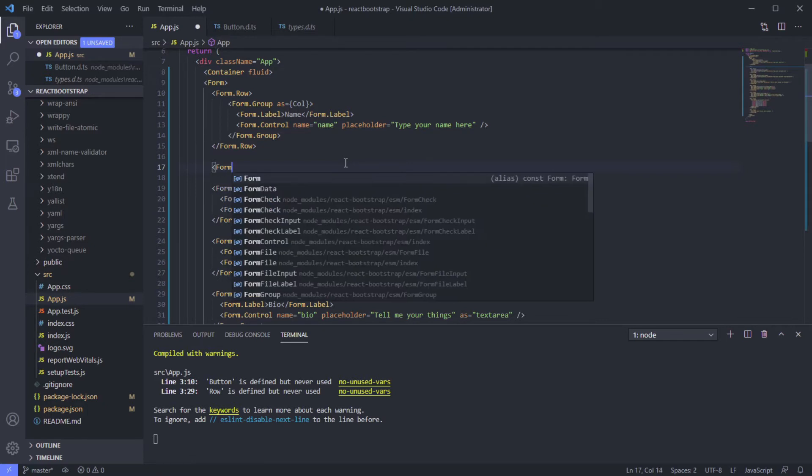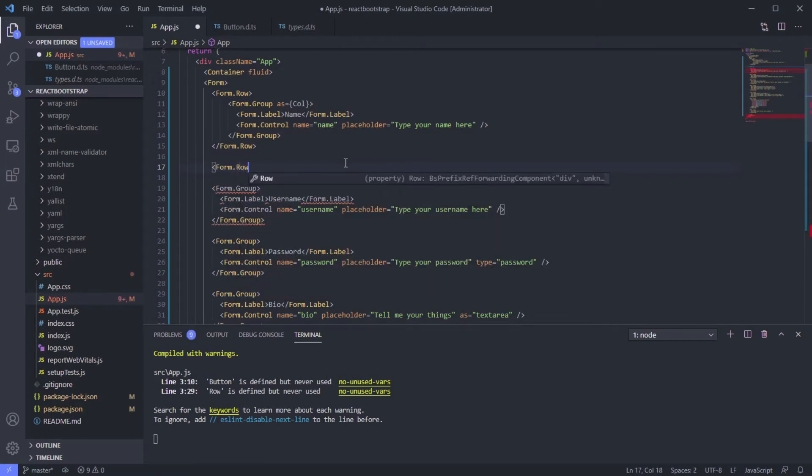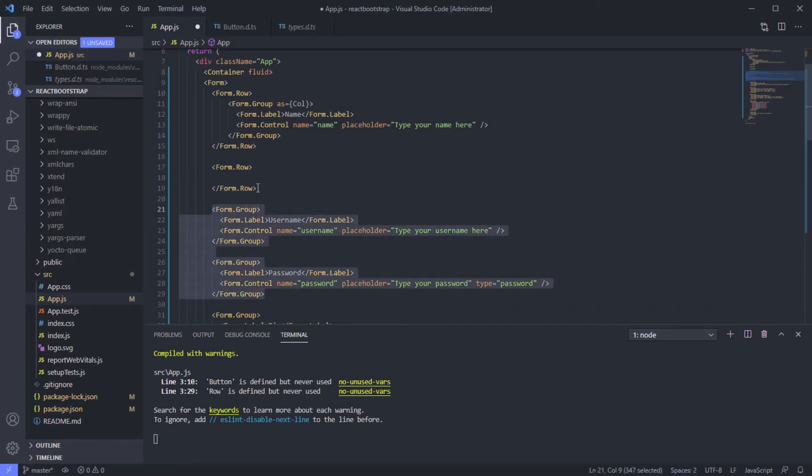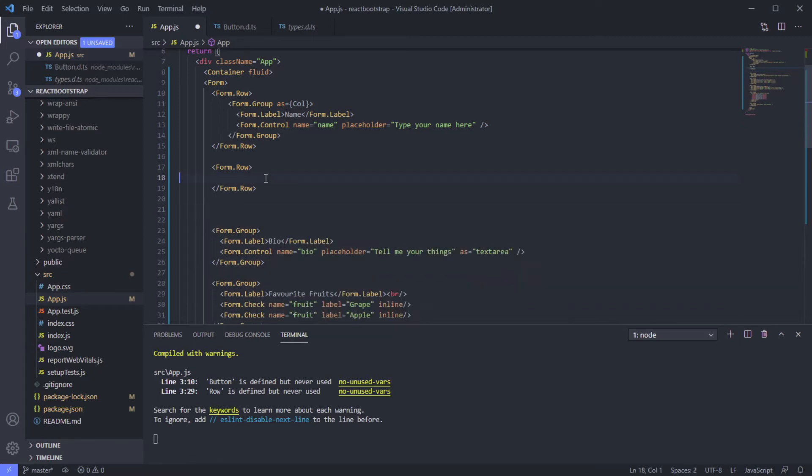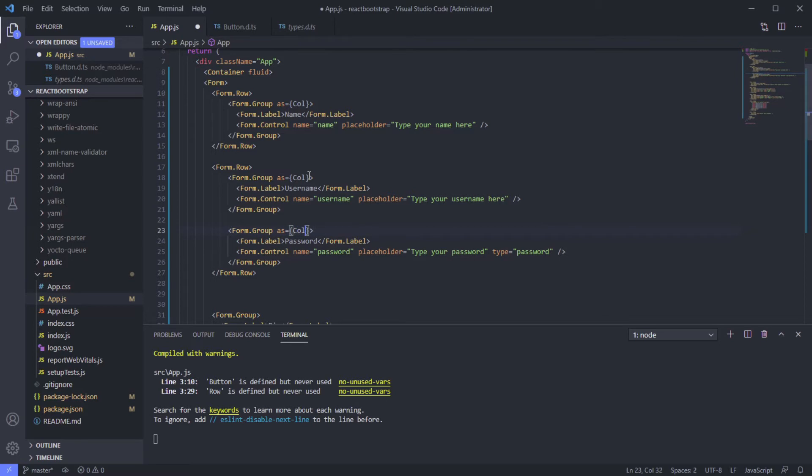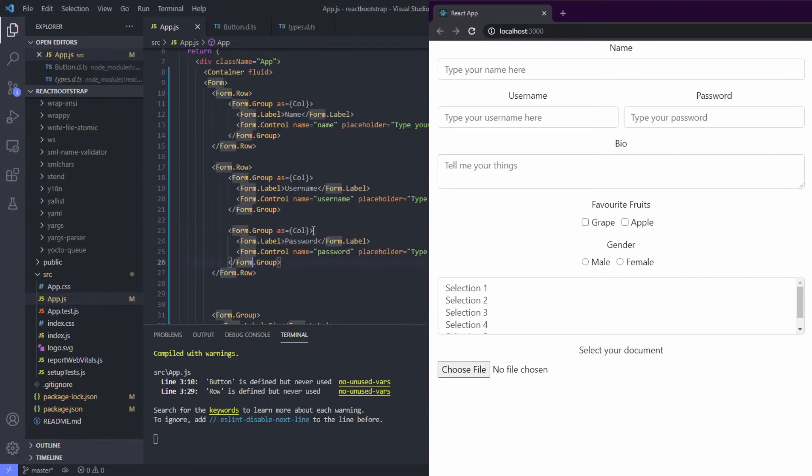Again, form.row. We can put it inside the row and use as column, as column. Nice, right? It's easy, it's nice to read.